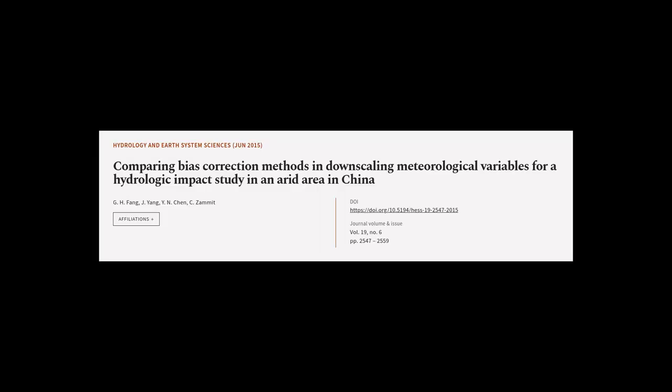This article was authored by G. H. Fong, J. Yang, Yian Chen, and others.